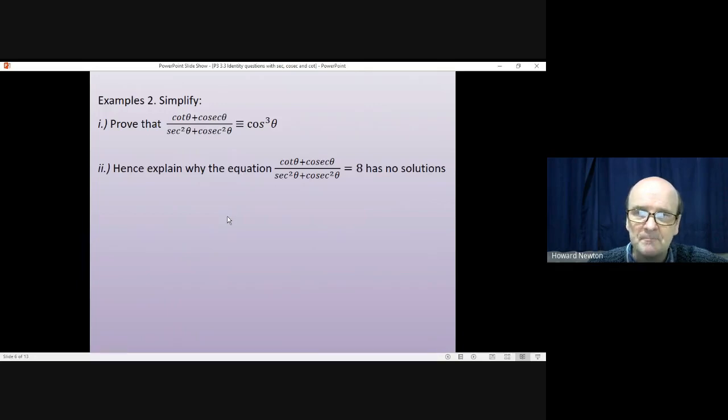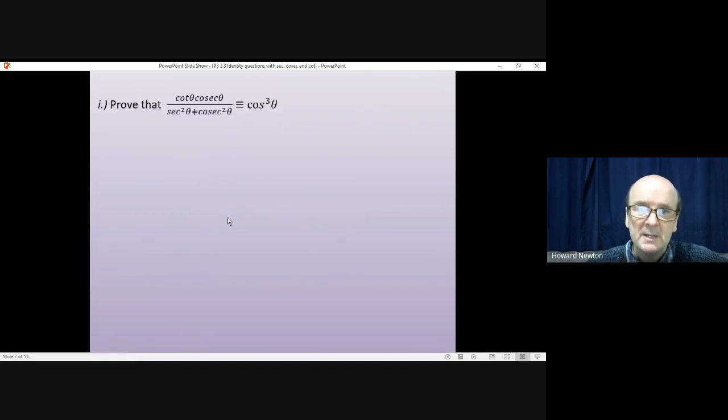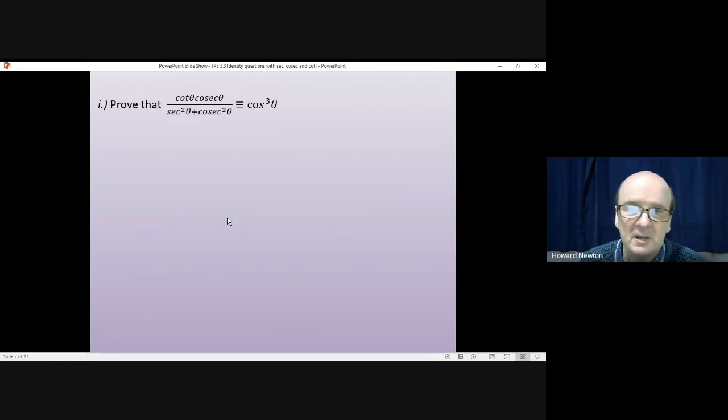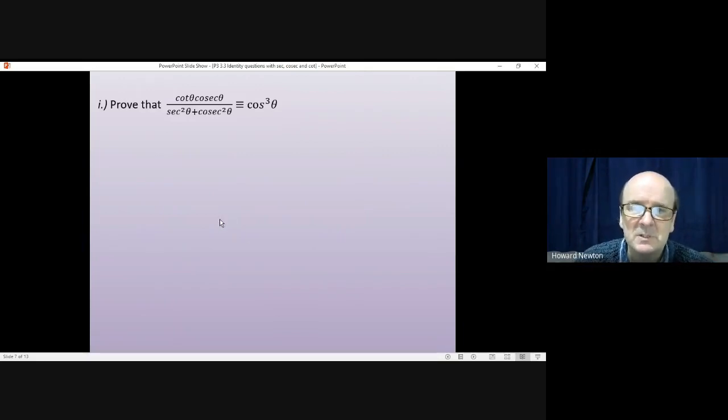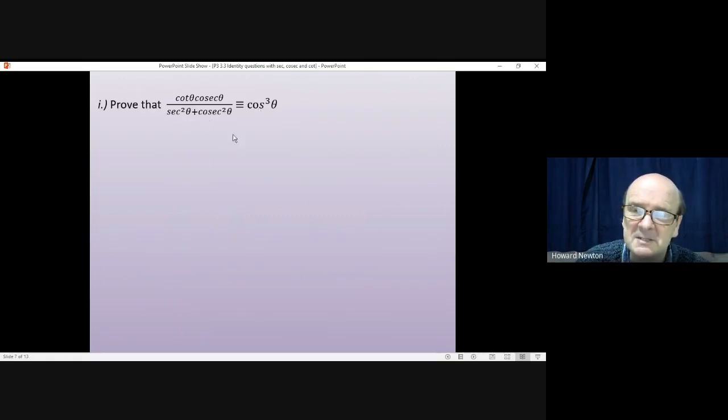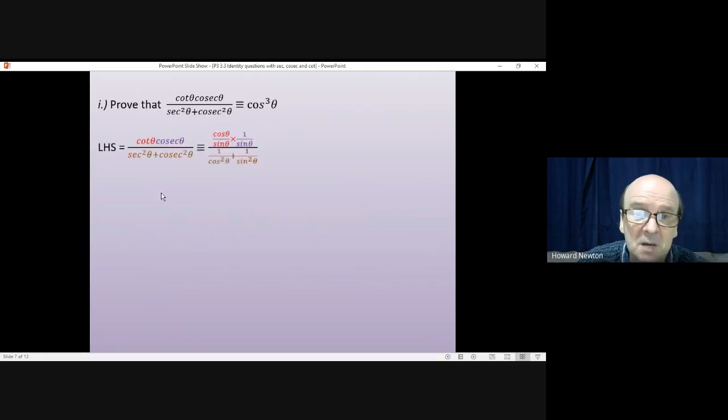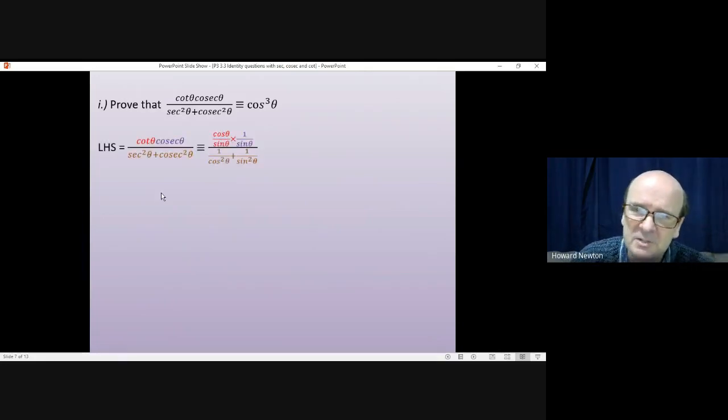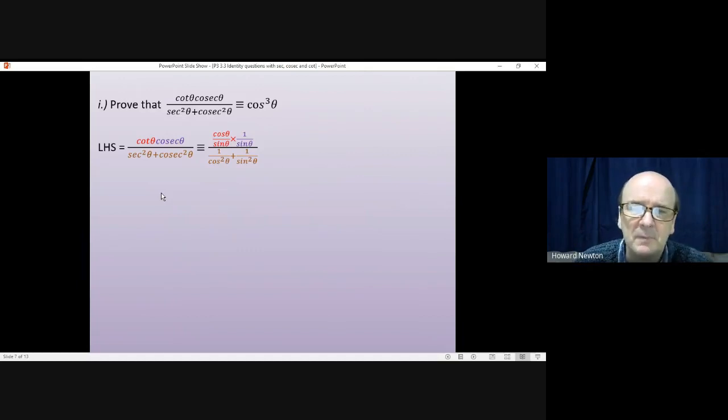Okay, we'll have a look at these together. So the first one, prove that cot cosec over sec squared plus cosec squared is the same as cos cubed. Now, as I said, with this question it's much easier to start with the left-hand side than it is to start with the right. So I would start with the left-hand side and then see what we can change which may be fruitful.